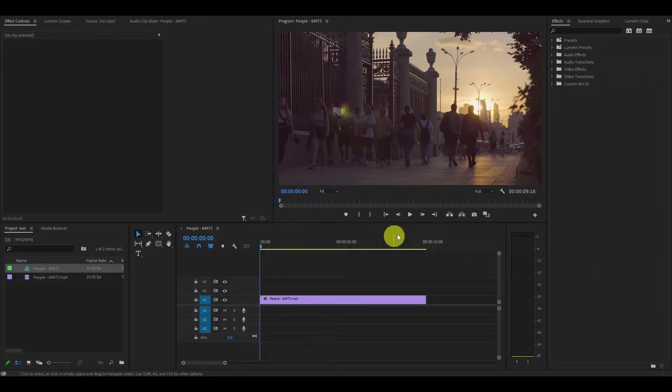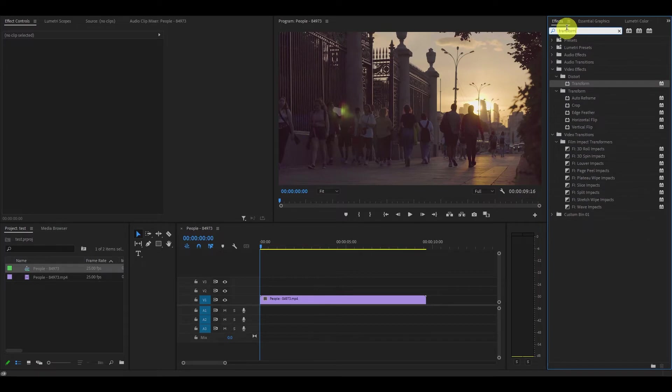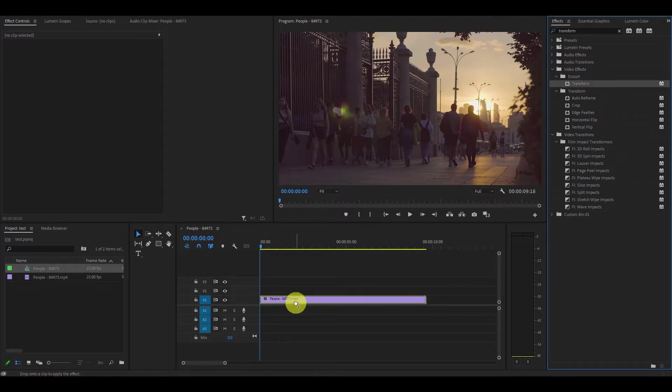For this first method you will want to go to the effects tab and type in transform. Then click and drag the effect onto the video you want to reverse.